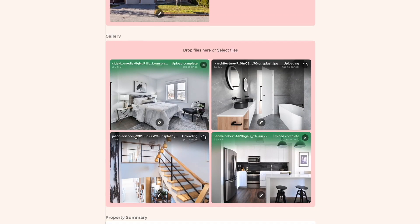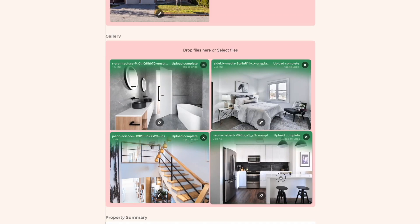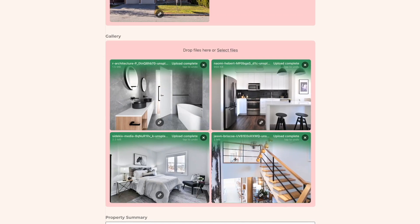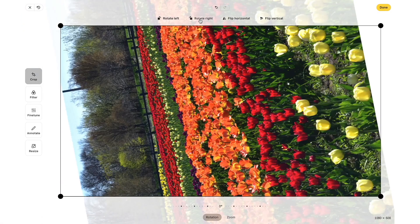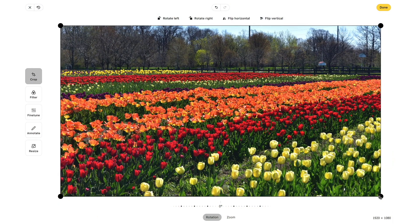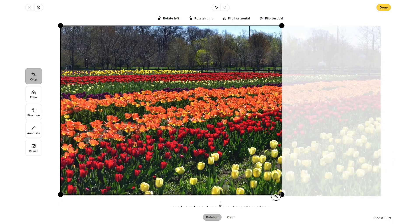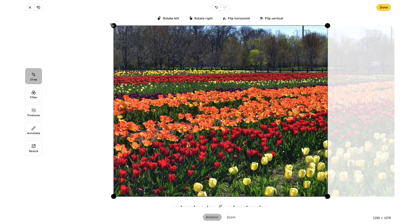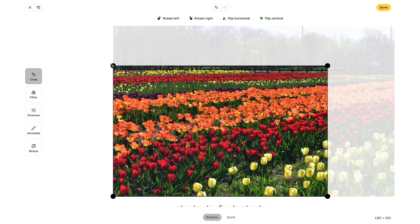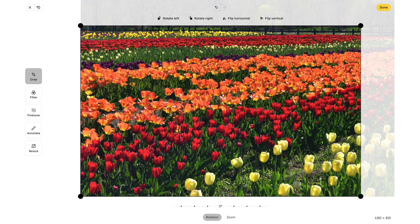ImageHopper's simple UI makes it easy for users to upload their images to your form, while the auto scale and crop features save a ton of time, bandwidth, and disk space.